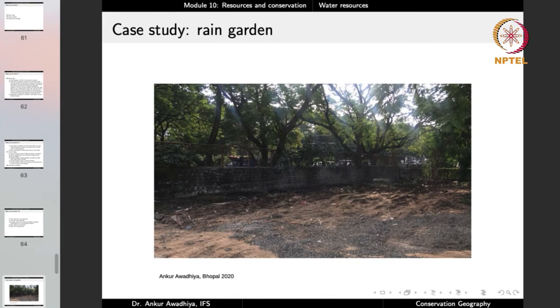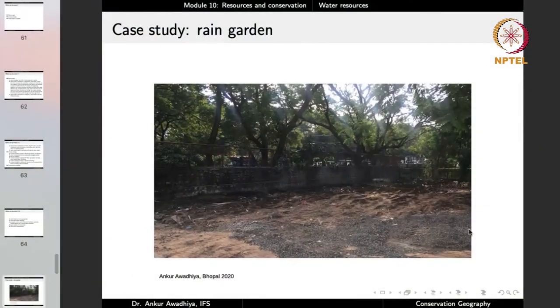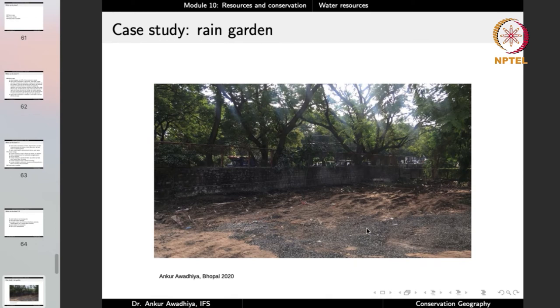When I was posted in Bhopal, I was allotted a government residence — a newly constructed house. This is the backyard of this house. There is hardly any vegetation in the backyard. There was a slope from one side to the other, the direction in which water would flow, and in this region there was no vegetation — primarily because the soil lacked humus and water availability was typically low, especially in the summer months.